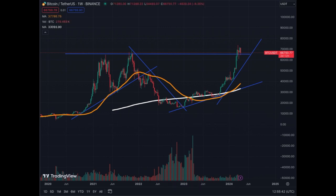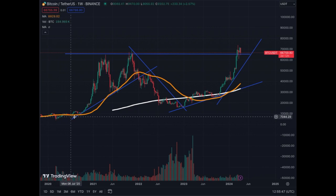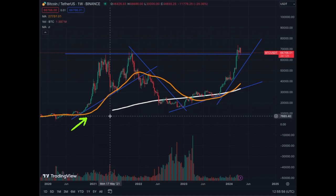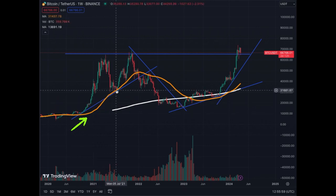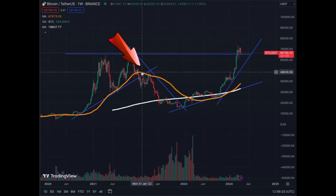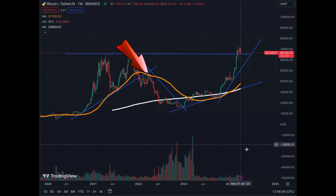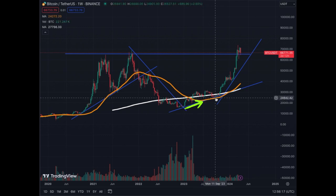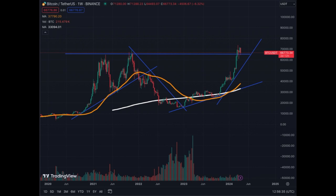The MA50 on the weekly chart was flat, then turned bullish and up. Once it turned up, it didn't turn down right away — it went up for quite a while, then topped and turned down. Once it turned down, it continued going down. When it turns back up, it continues going up. So when the MA50 is going up, it's bullish; when it's going down, it's bearish. Buy low, sell high.